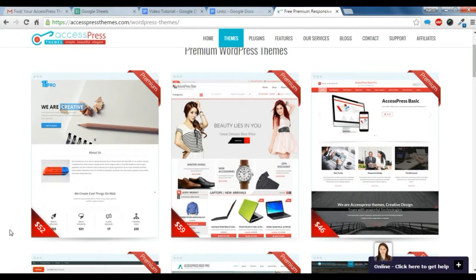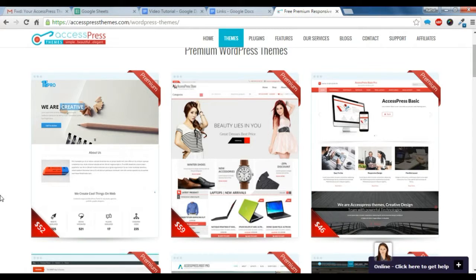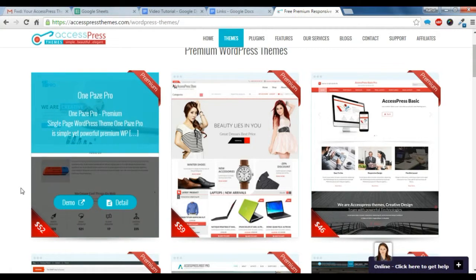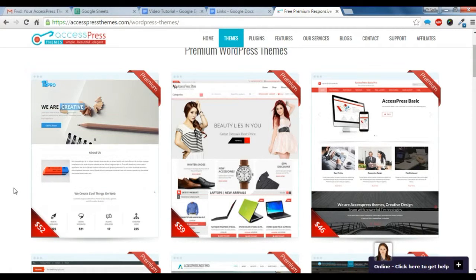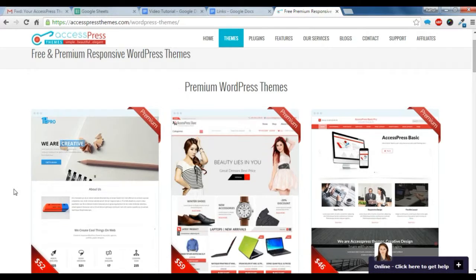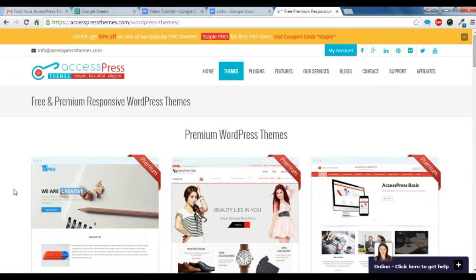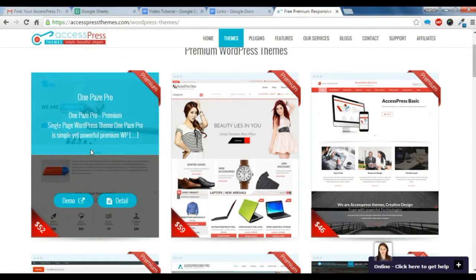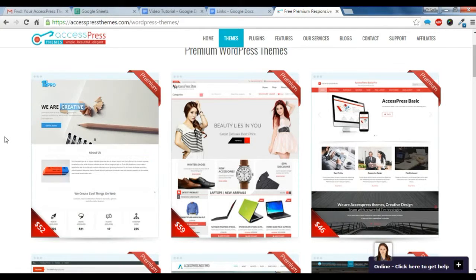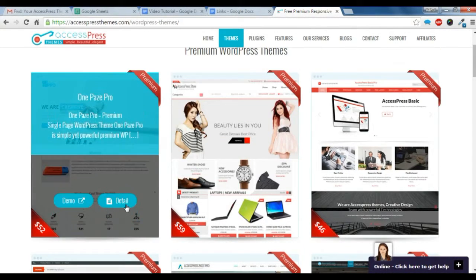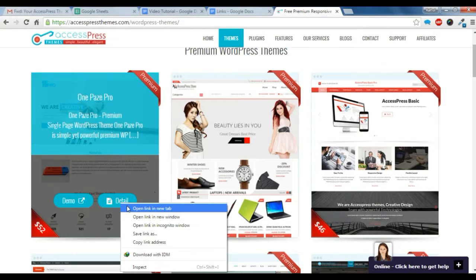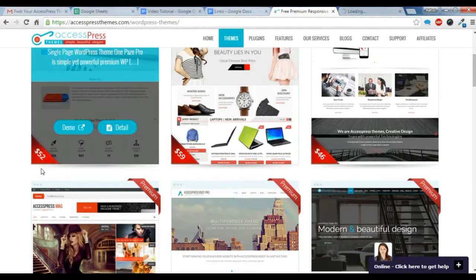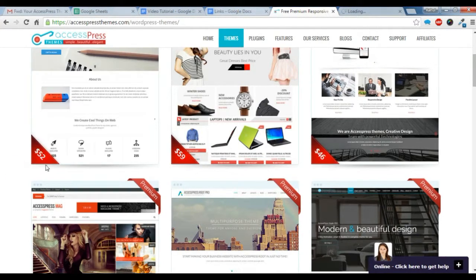Hi there, this is Rahul from Express Themes. Today I'm going to show you how to buy our theme, download it, and install it. I'm going to show an example of One Page Pro, how to buy it. First of all, you need to go to this detailed page. We have a lot of things here; you can buy any other themes this way.